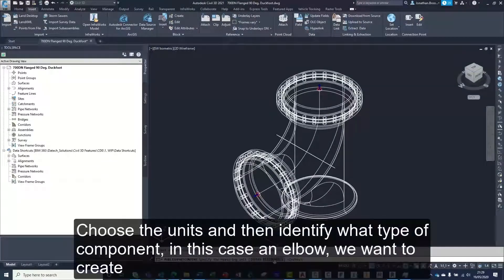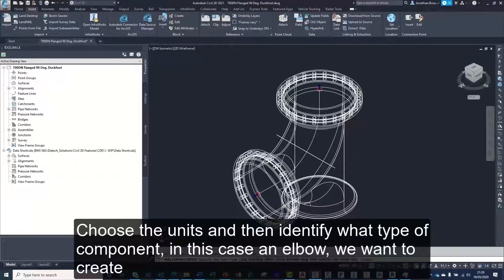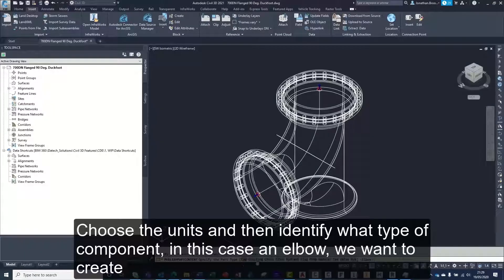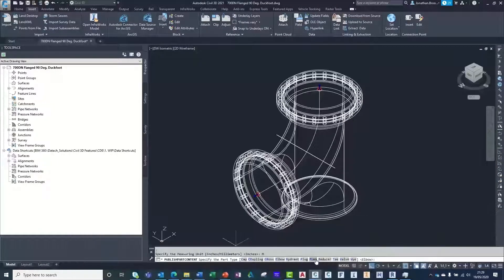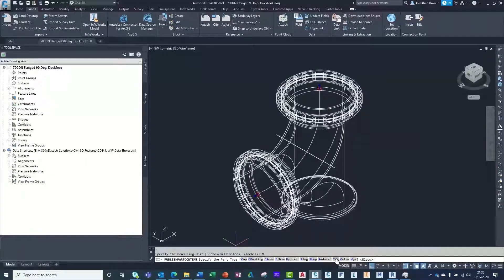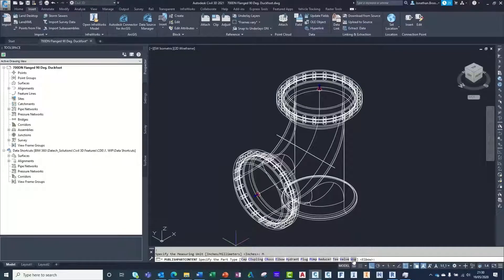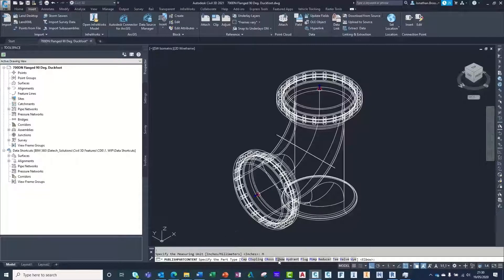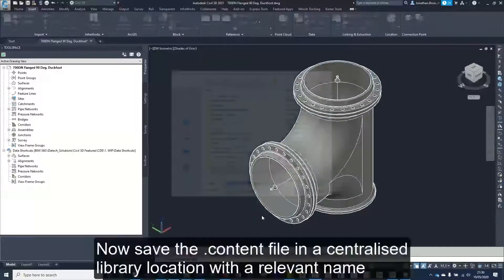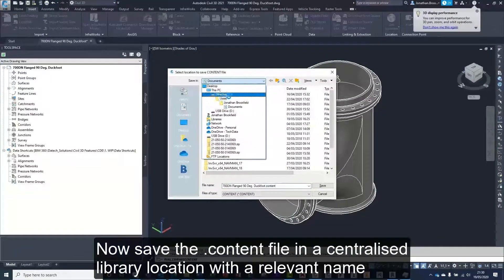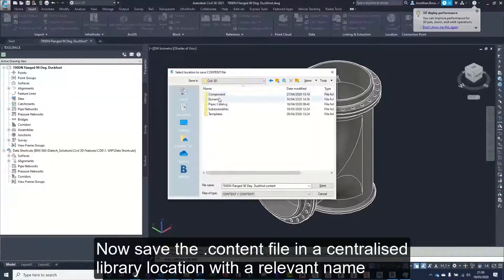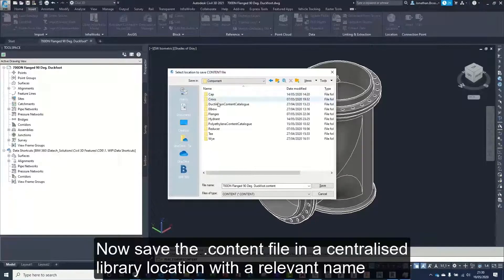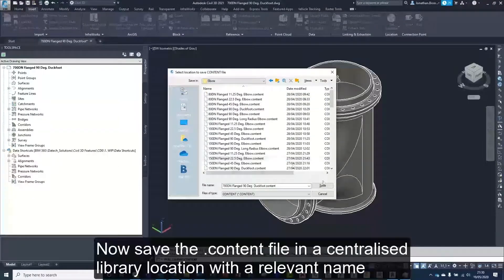Choose the units and then identify what type of component, in this case an elbow, we want to create. Now save the .content file in a centralized library location with a relevant name.